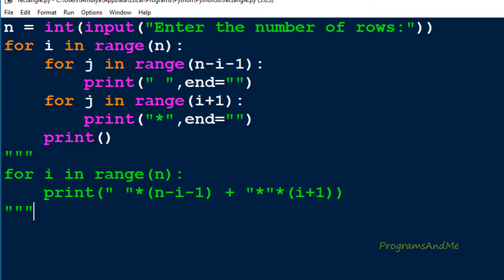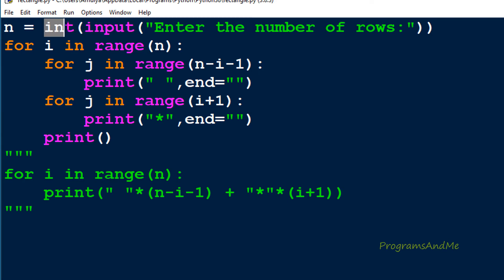Like previous pattern programs, here also we will ask the user to enter the number of rows, because in these patterns the number of rows and number of columns are related. We won't ask the user to enter the number of columns — just the number of rows. We will store that input in the variable n using the input function. Since I'm using Python 3, the input function returns a string by default, but we want an integer, so I used the int function here.